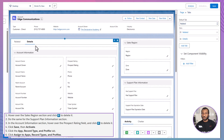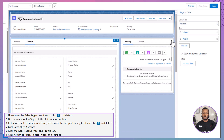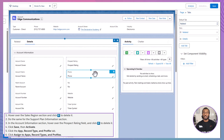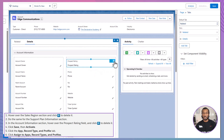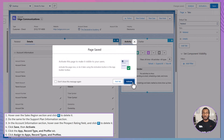Hover over the Sales Region section and click Delete to remove it. Do the same for the Support Plan Information section. In the Account Information section, hover over the Prospect Rating field and click Delete to remove it from the page. After that, click Save, followed by Activate to initiate the changes.